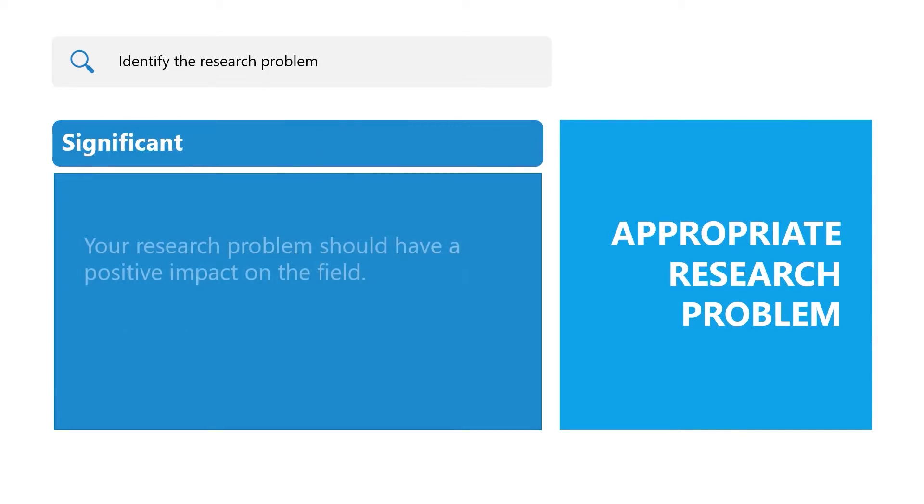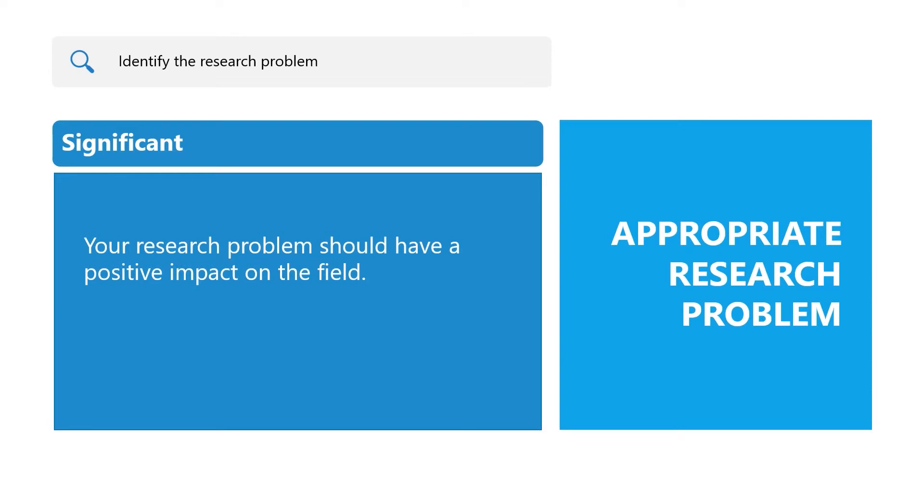Significant: Your research problem should have a positive impact on the field. The impact can be practical in the form of direct application of the results in the field, or conceptual where the work advances the field by filling a knowledge gap.